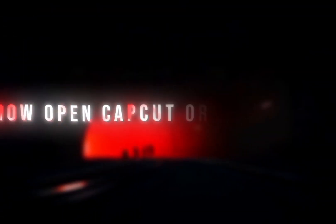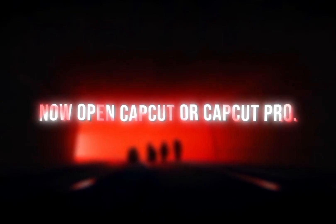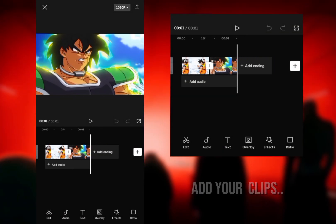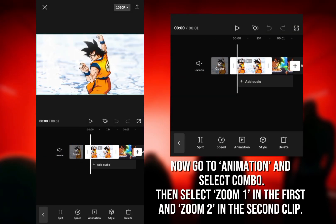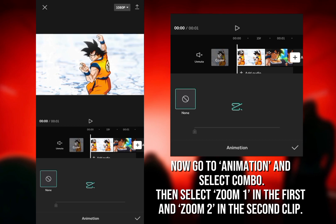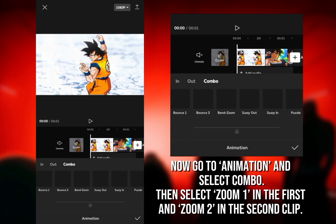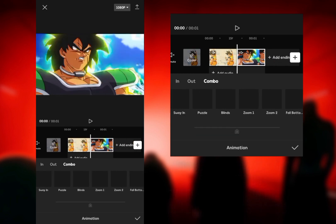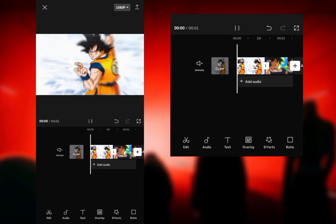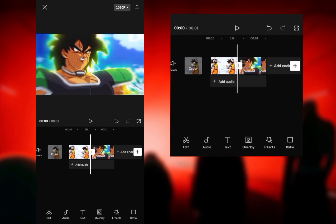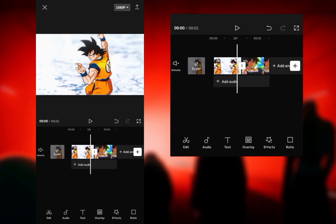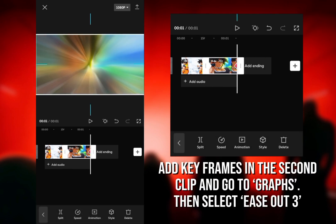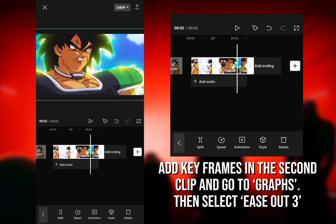Now open CapCut or CapCut Pro and add your clips. Now go to Animation and select Combo. Then select Zoom 1 in the first and Zoom 2 in the second clip. Add keyframes in the second clip and go to graph.